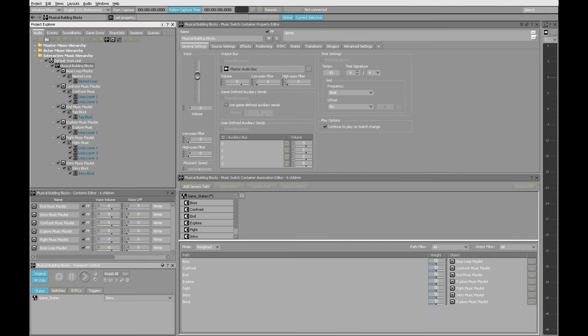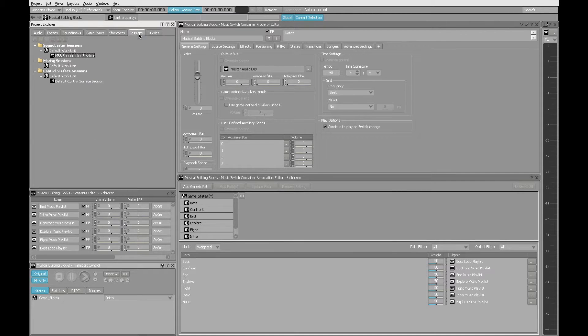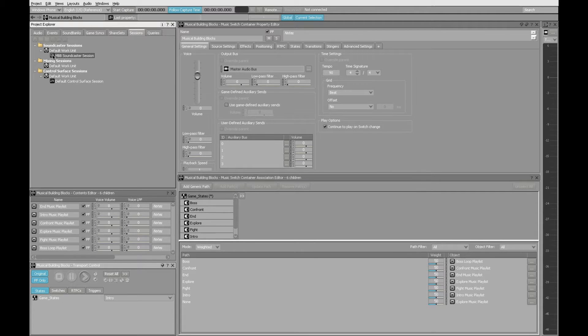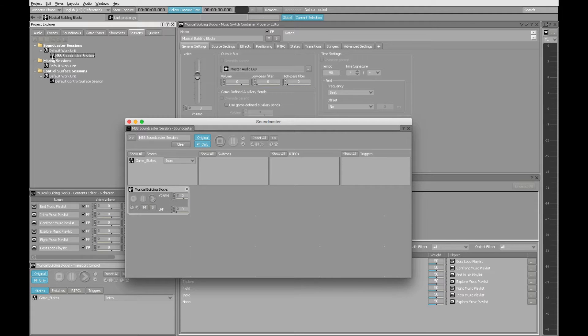What you see on the screen right now is a complete Wwise project. I can open up the Soundcaster session and use it to audition all of the musical building blocks that allow this composition to play correctly and to synchronize with different events that will happen when a player is in the game.